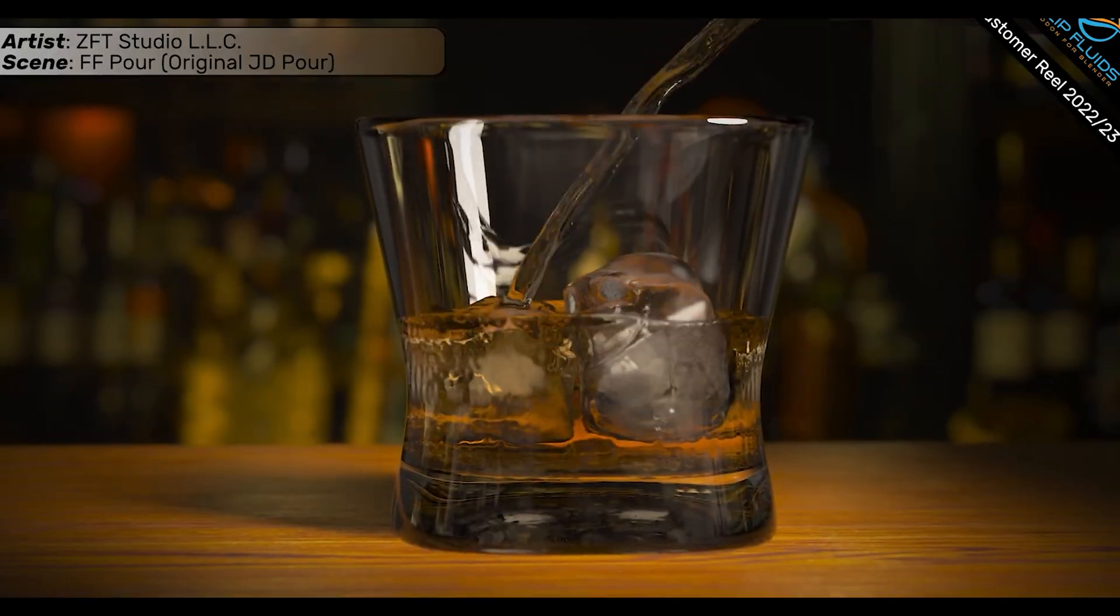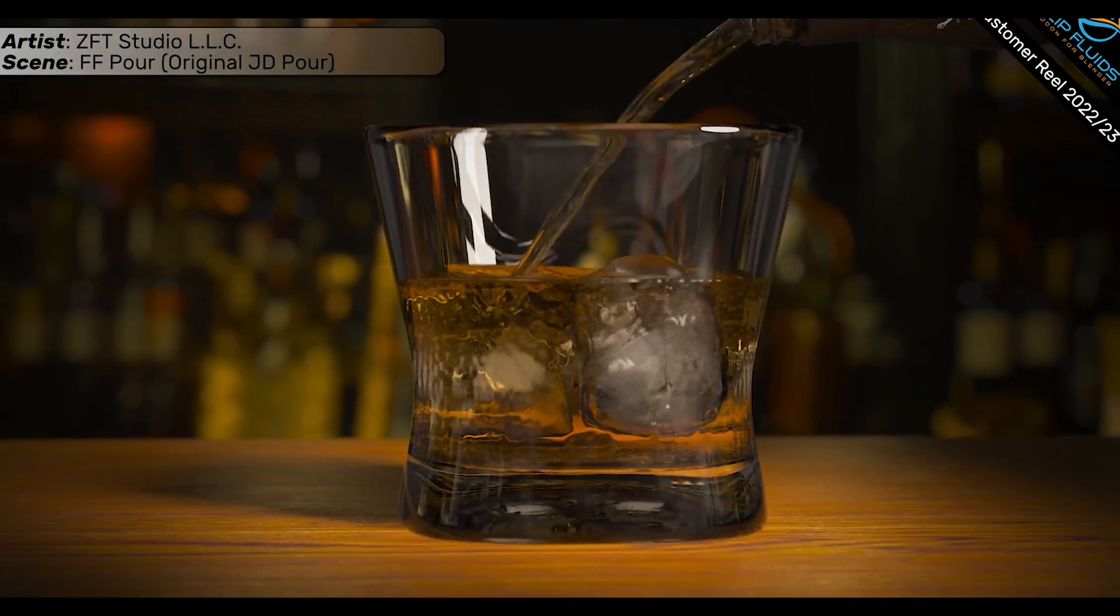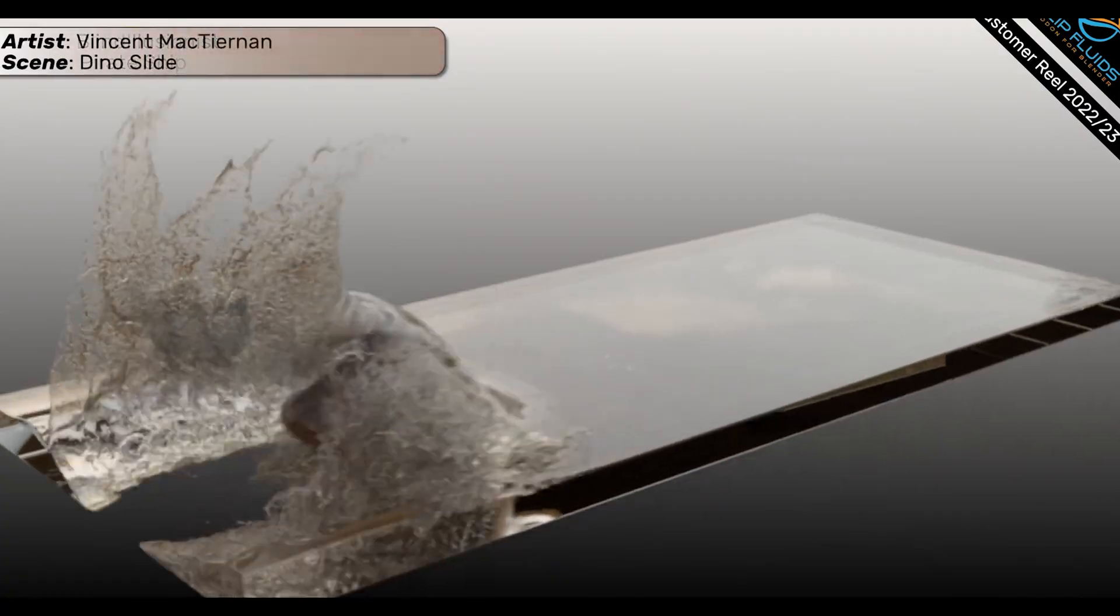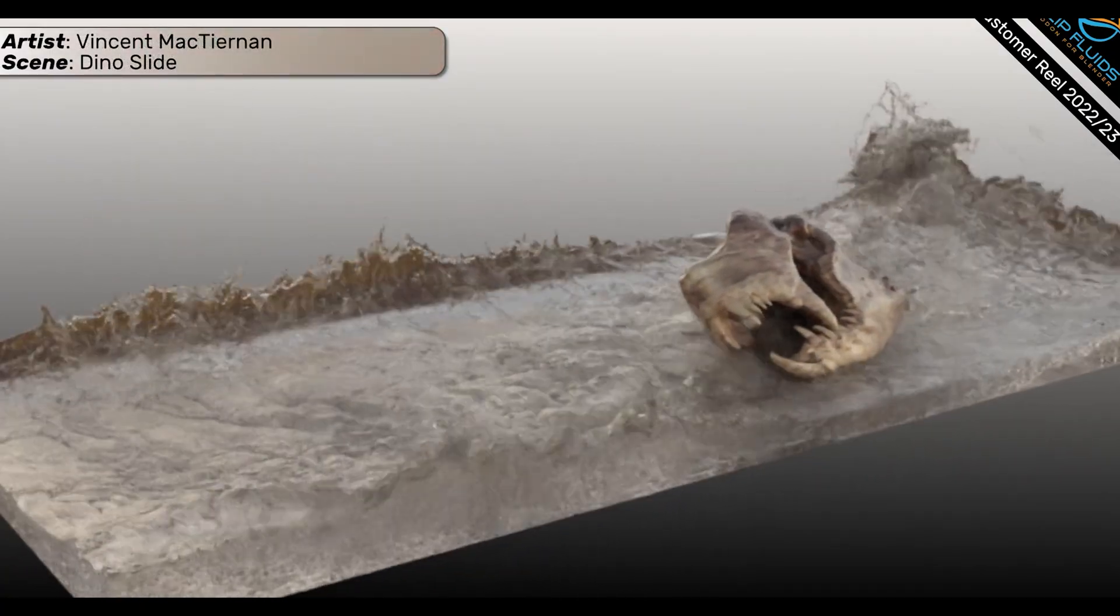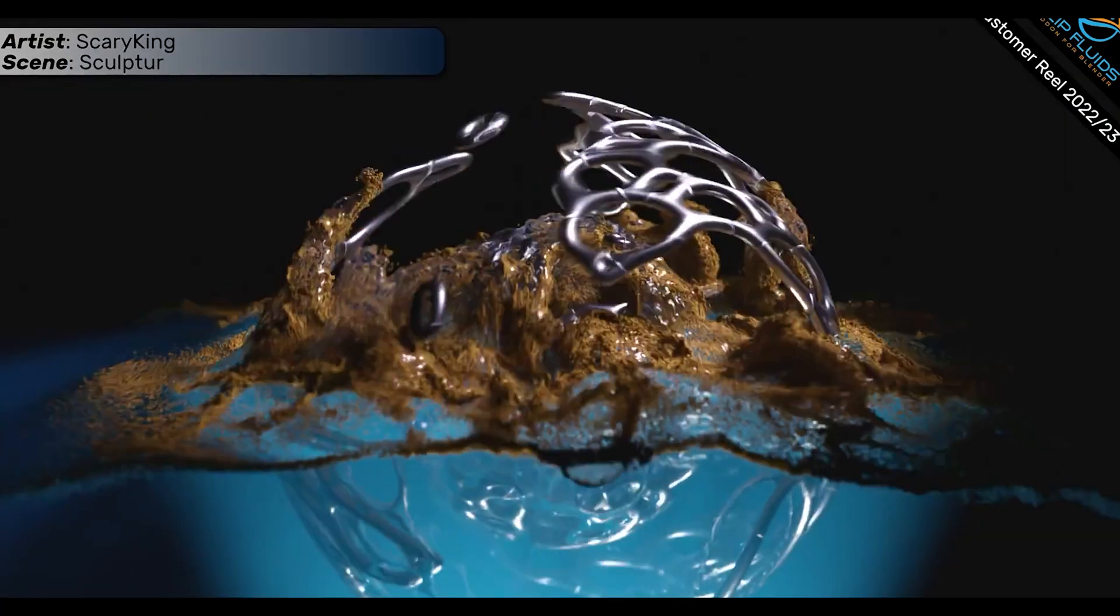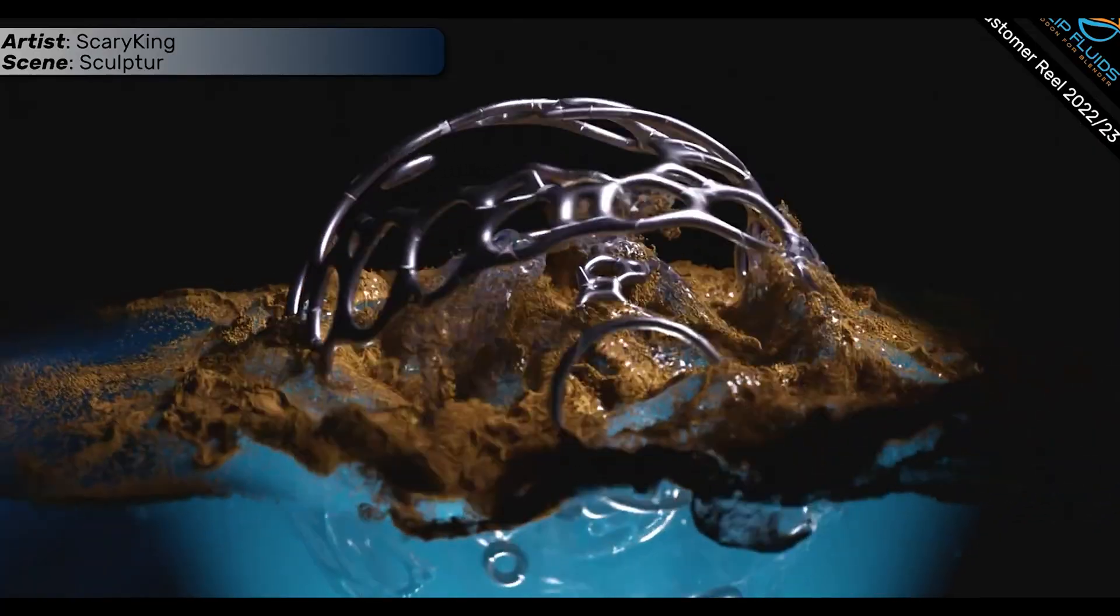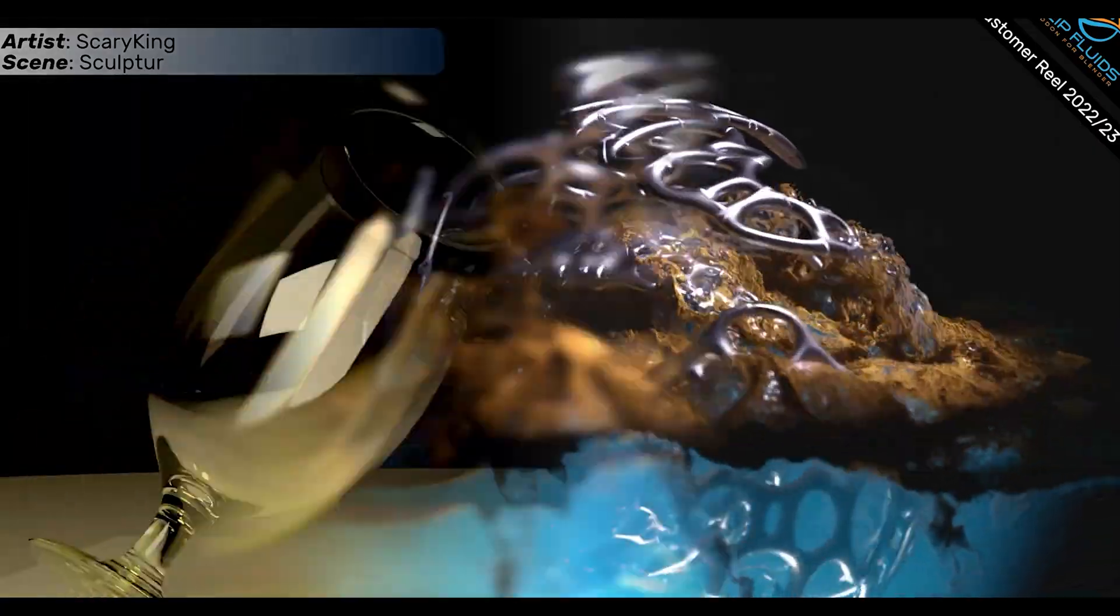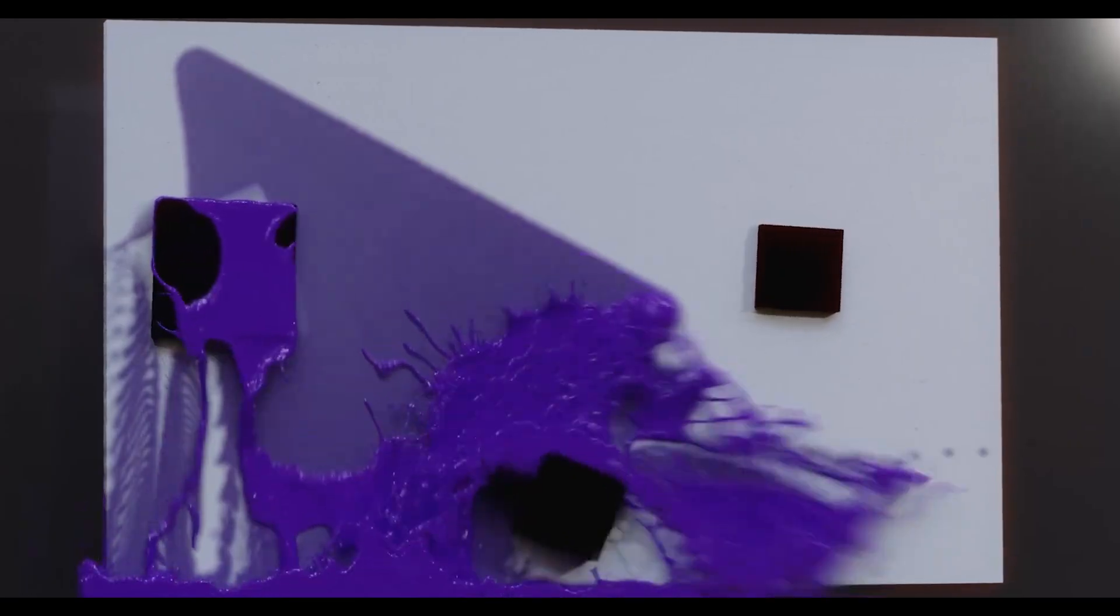The workflow is incredibly intuitive. You basically set up your scene, hit simulate, and watch the magic happen. If you're doing any kind of liquid work—product shots, VFX, or just cool animations—this add-on is worth every penny.